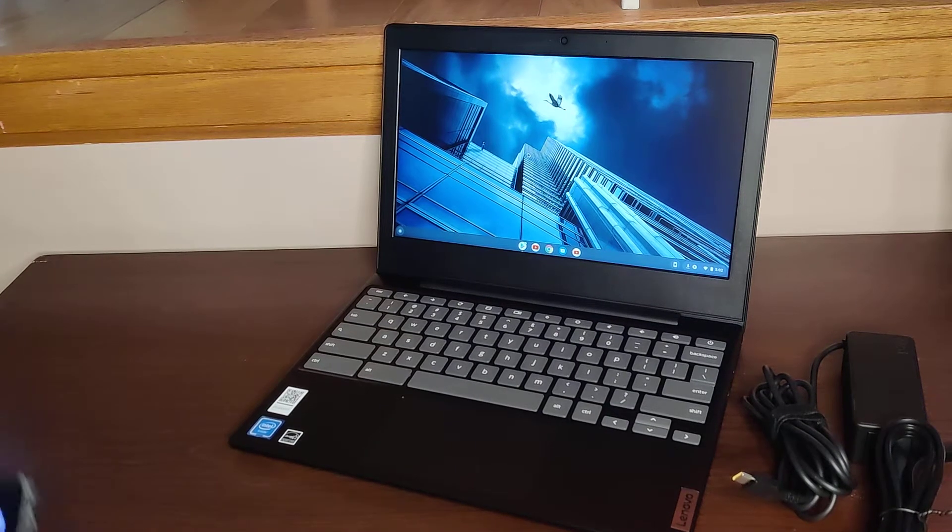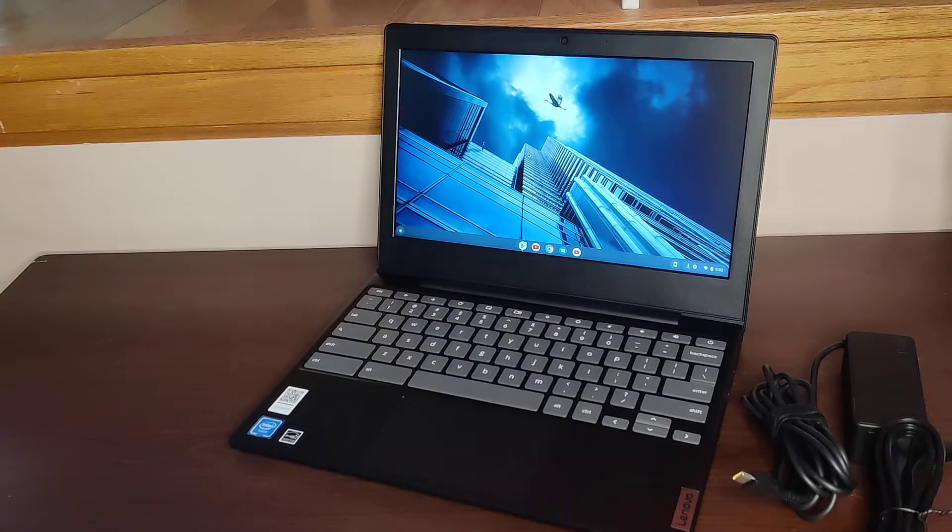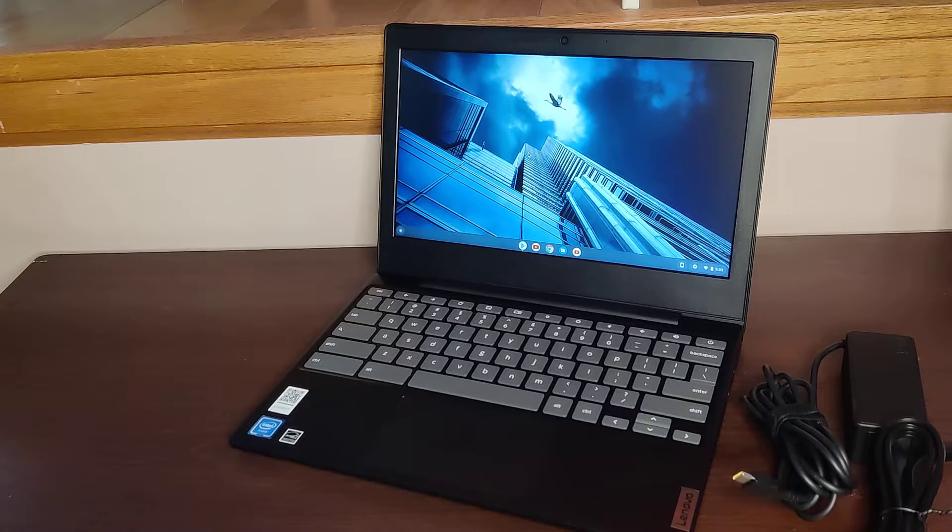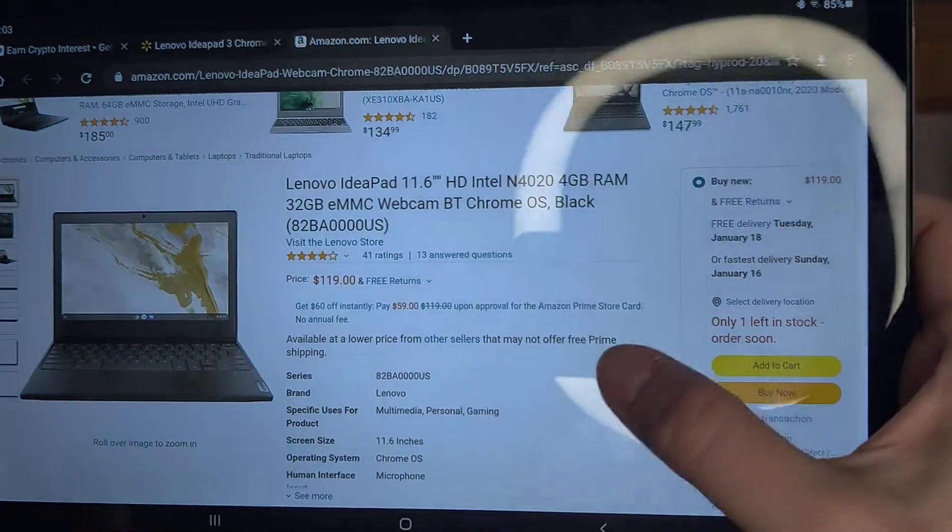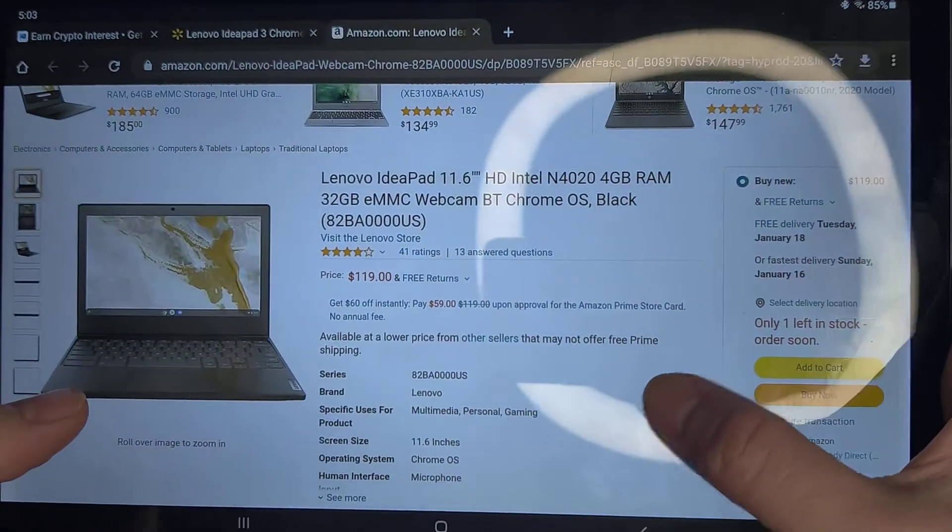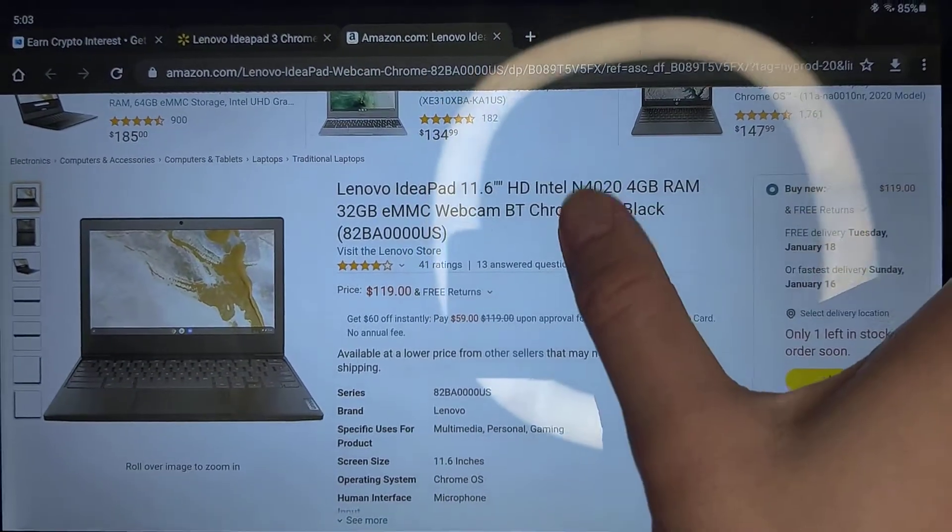Hey, we're going to unbox the Lenovo Chromebook which I just purchased. It's an IdeaPad 11, so let's take a look at the specs. Here's the specs: it's Intel N4200, 4 gigs, 32 gigabytes of storage, and anti-glare backlit.